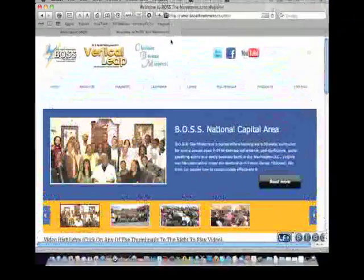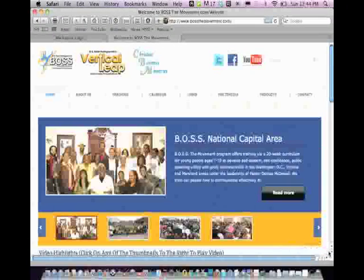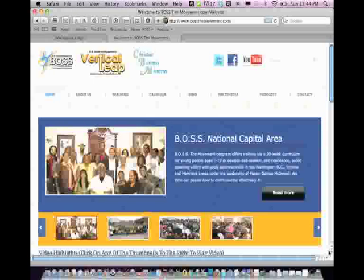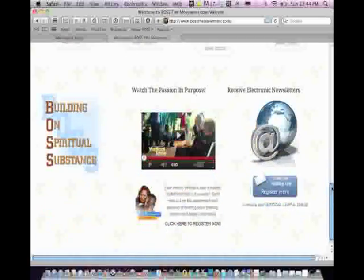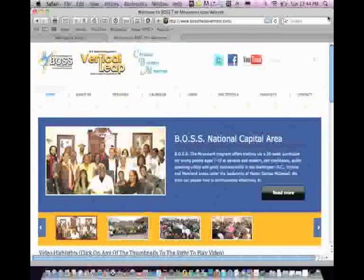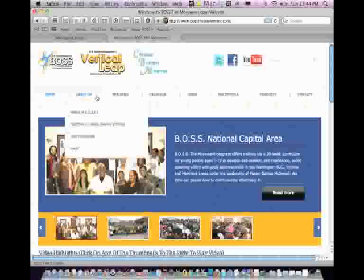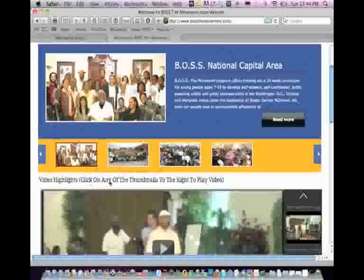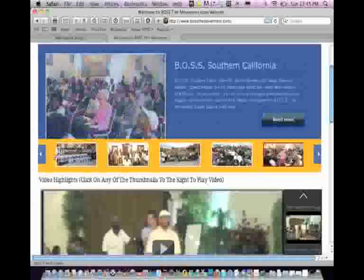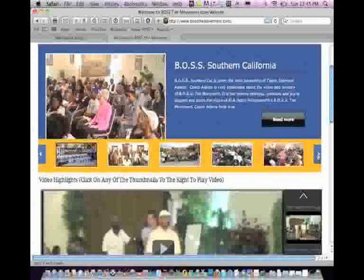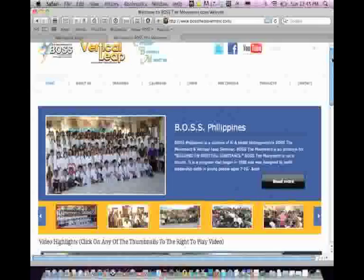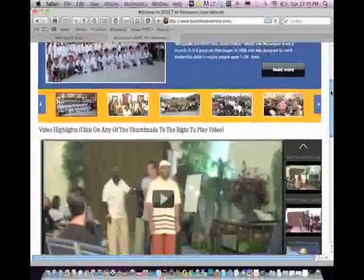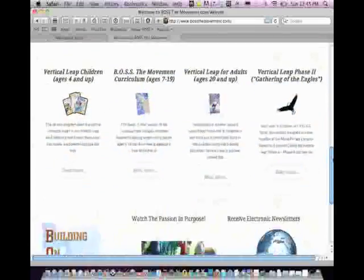Okay, we're going to start with our parent site, our mama site, bossthemovement.com. You can access it from your mobile phone or computer, desktop or laptop. On this site, basically, you can be guided to everything that we are connected with on the Internet. I'm going to give you just a quick tour of our links that are available. You have your home page, all of our regions that have launched boss or that have hosted Vertical Leap. You can look at photos from graduate classes and some of our students and teachers on this website.